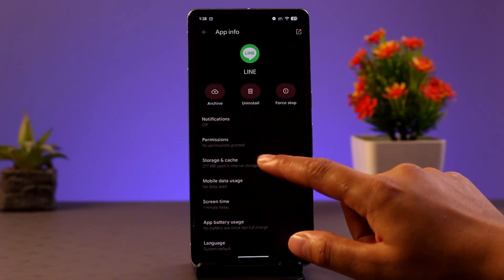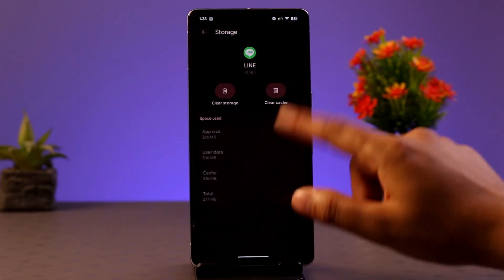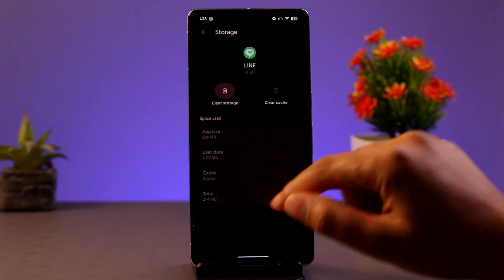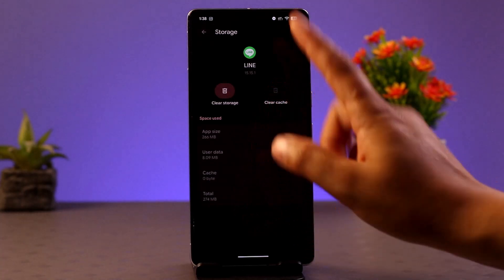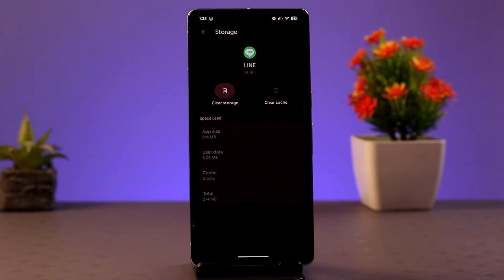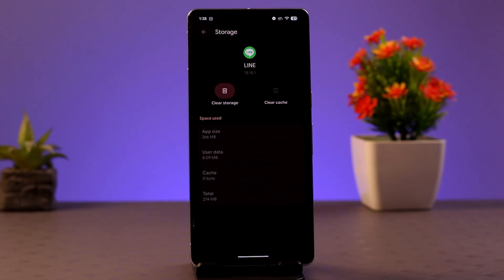Make sure to click on Storage and Cache. Here you can click on Clear Storage and Clear Cache — that might be able to fix it. In some cases it could also be due to an unstable internet connection, so make sure to check that out. You could also try using mobile data instead of Wi-Fi, as that could help.